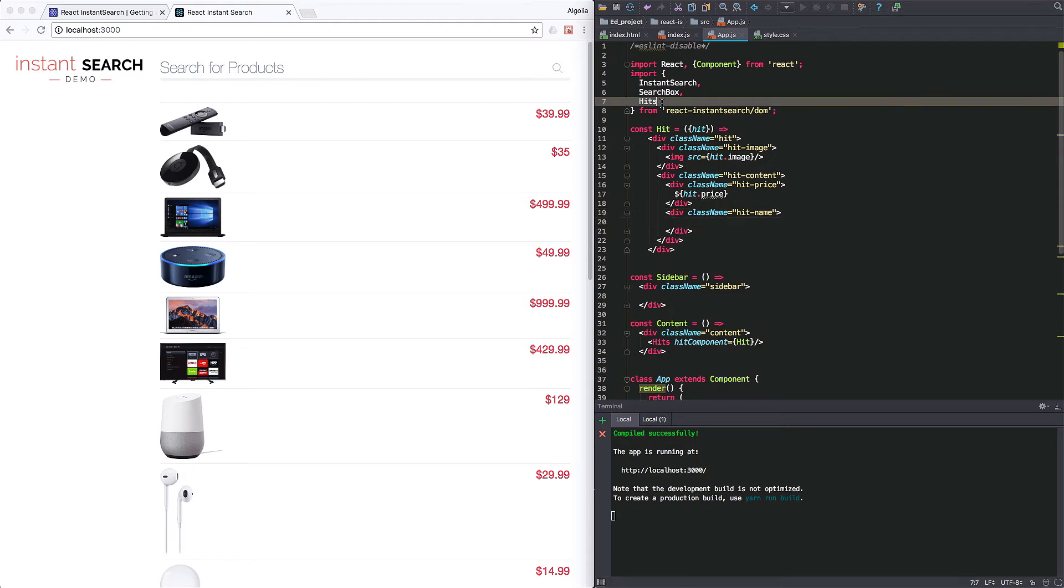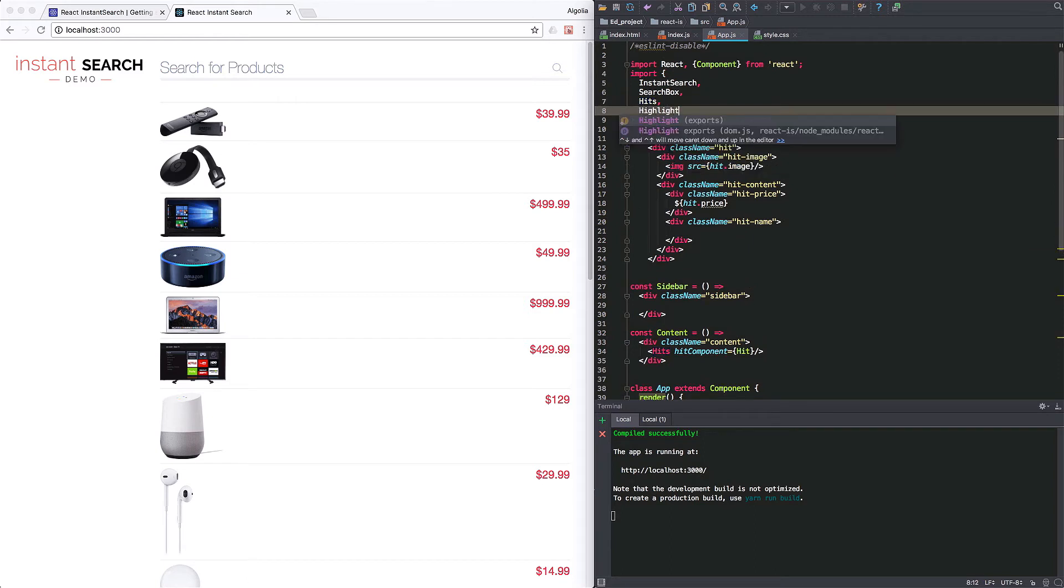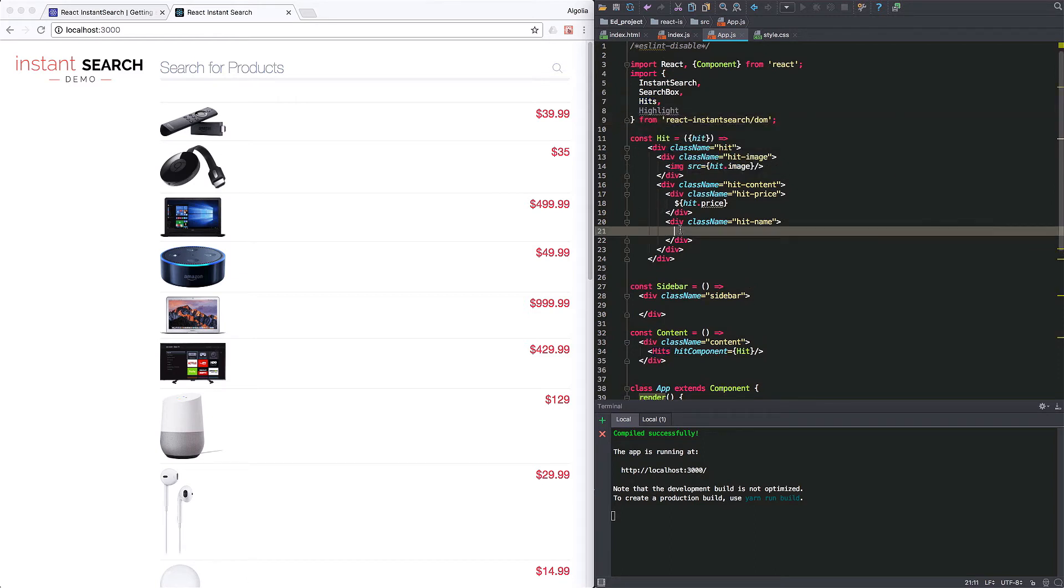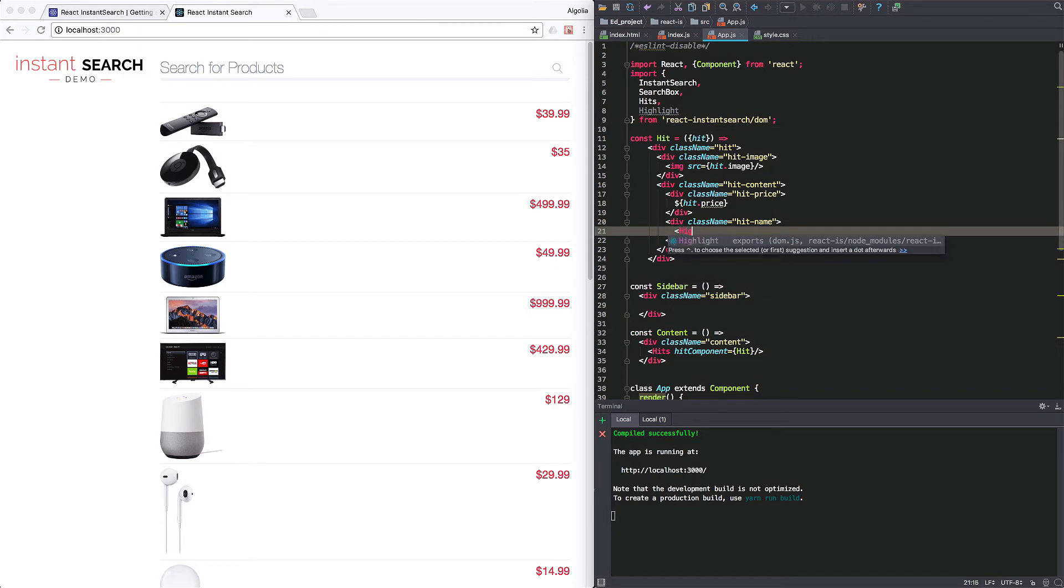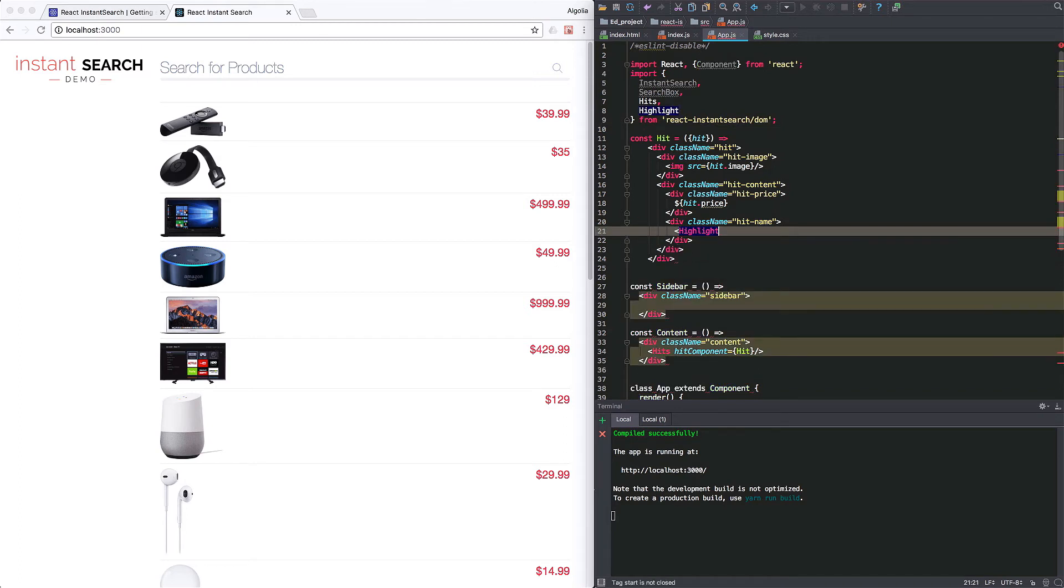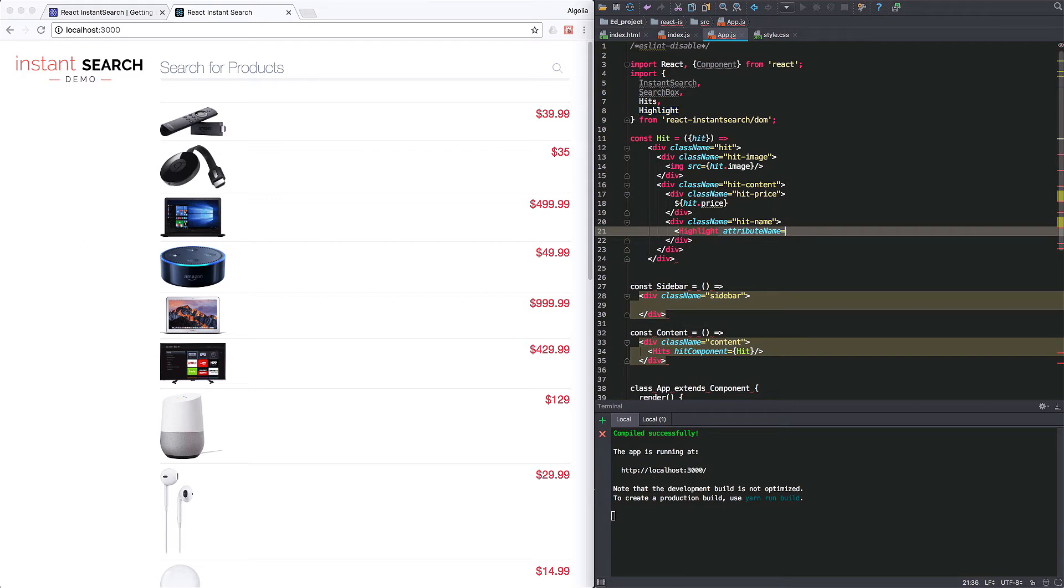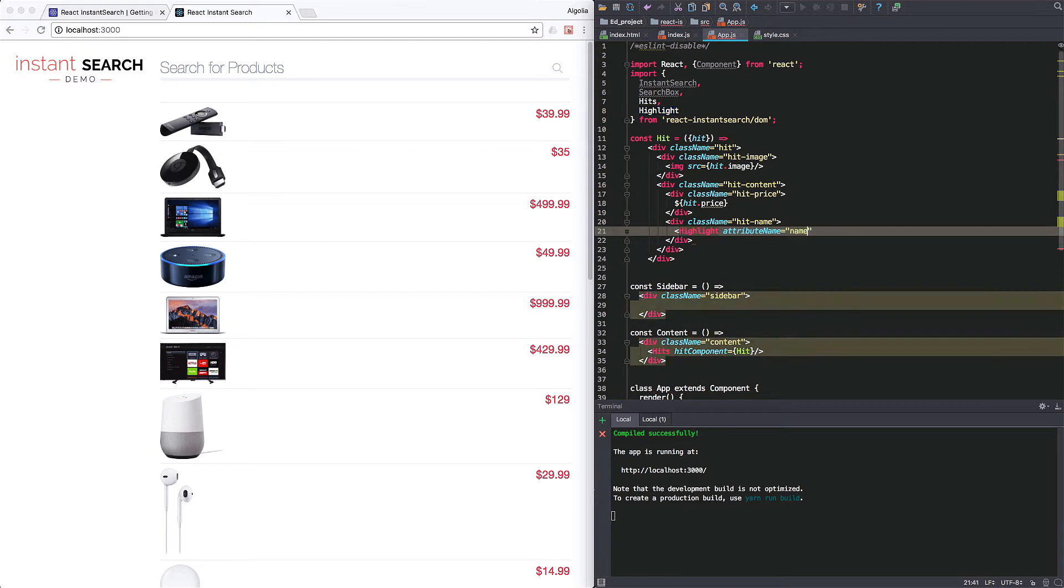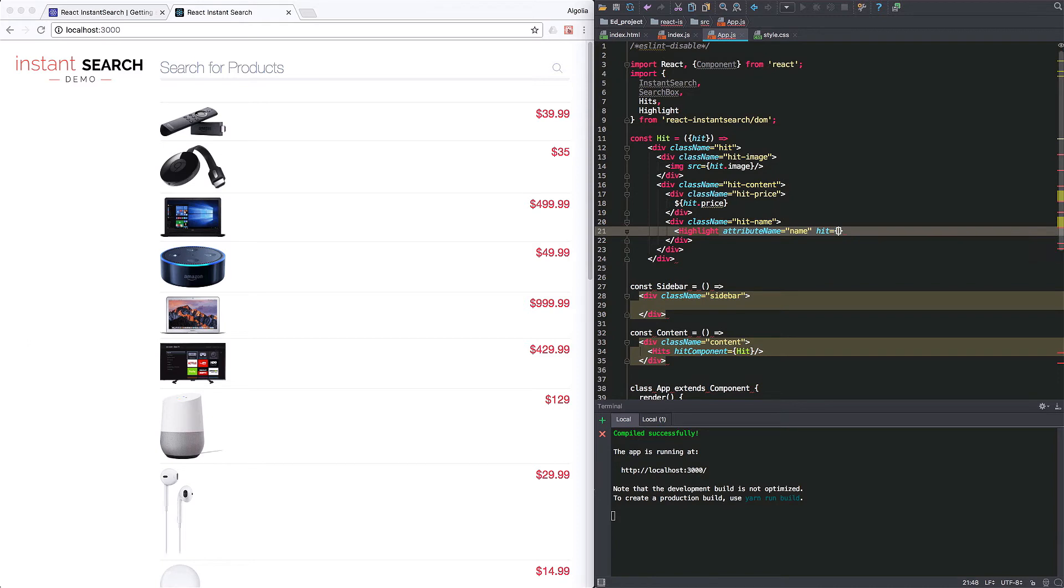First, we need to import it. Then, adding it to the hit content div. It takes in the attribute name and the hit. So pretty straightforward.